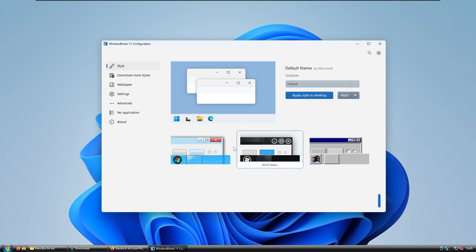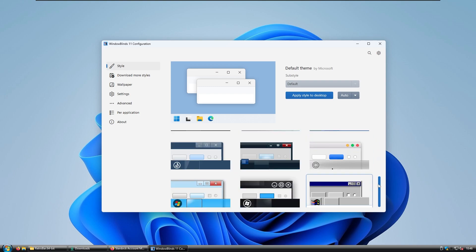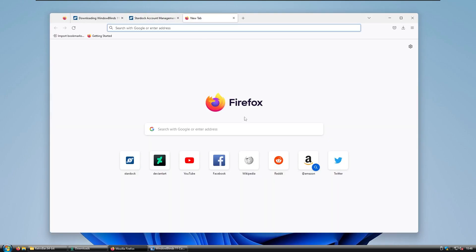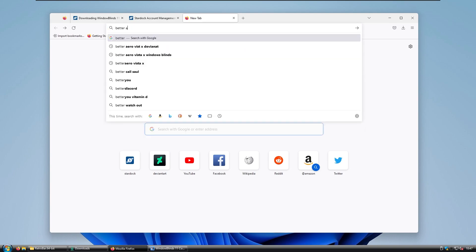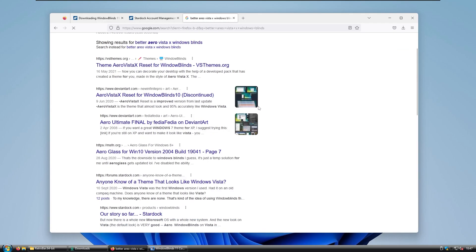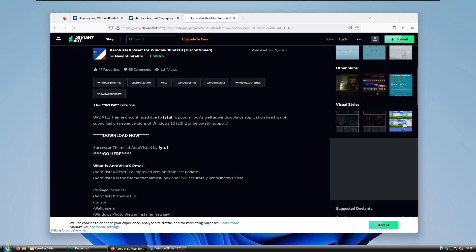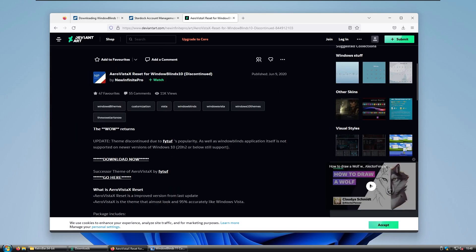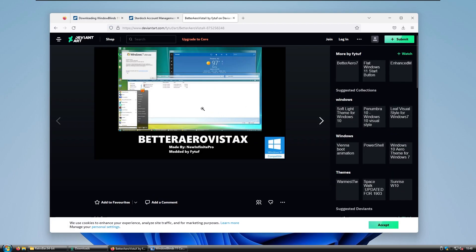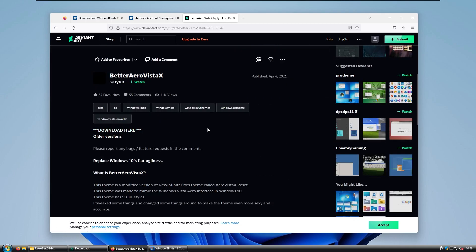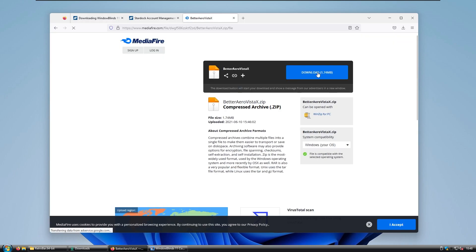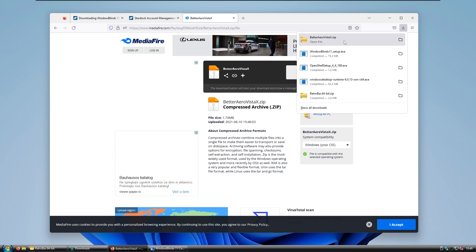We need to install a third-party theme for Windows Blinds, since none of the pre-installed themes look like Windows Vista. Open your web browser and search for Better Aero Vista X Windows Blinds. Click the second link where it says discontinued — at the bottom there is a new link for the successor theme. Open that second link for the brand new theme called Better Aero Vista X. Download it — you'll be redirected to MediaFire. Click Consent and then the Download button.